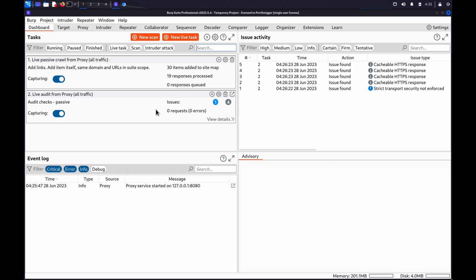Before you start, you'll need a list of potential usernames and passwords. For this demo, we've included lists you can use. In practice, we recommend sorting the list in order of how likely you think the username or password is to be correct.